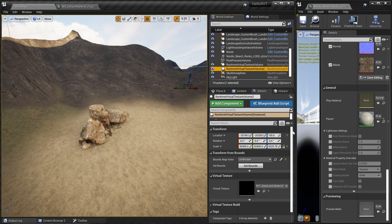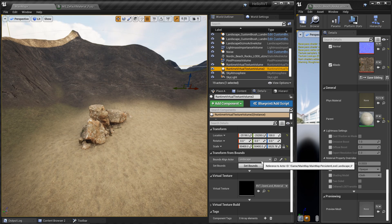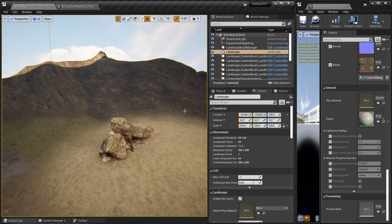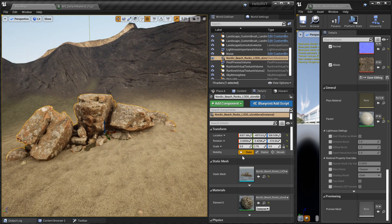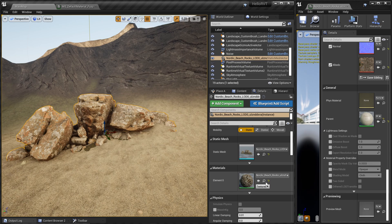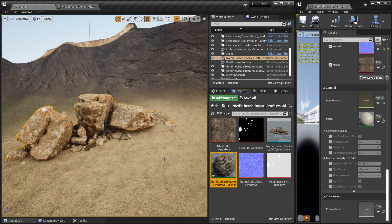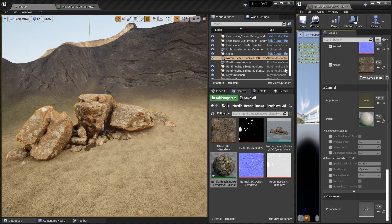In the second volume, expand the virtual texture section and select the second one — that's 'openland_material'. Check the bounds again — it should be fine. Save this. Now select your Megascans rock, check the details panel, find the material, and hit the little search icon to open the material. Double-click to open it.